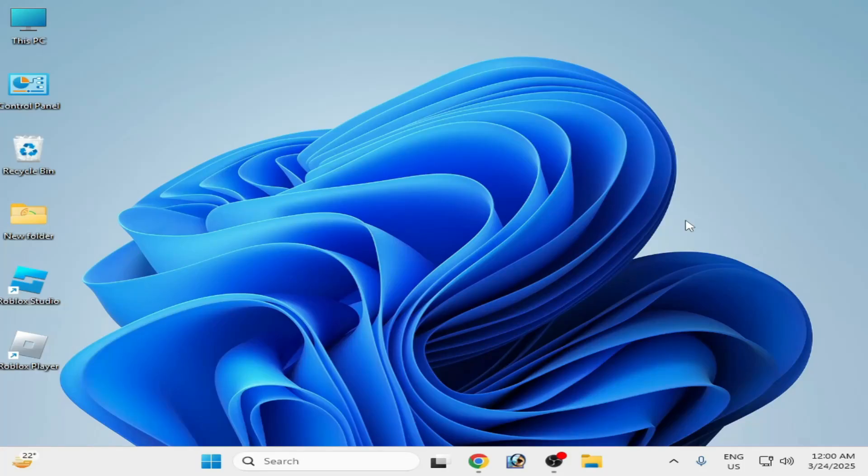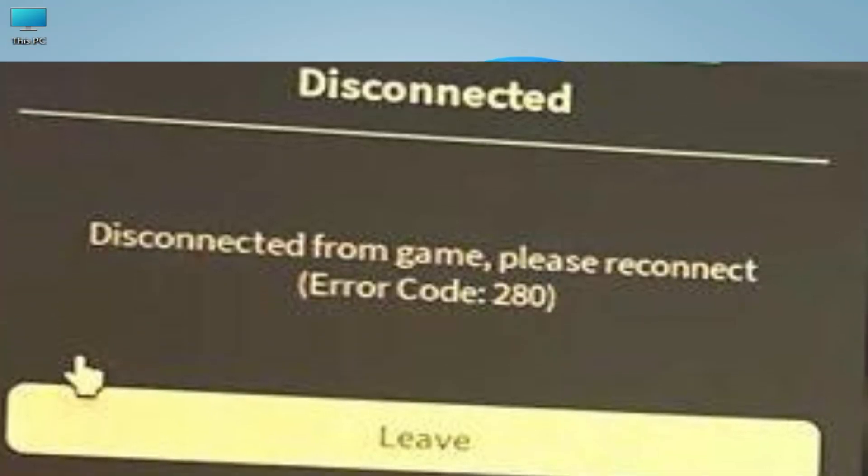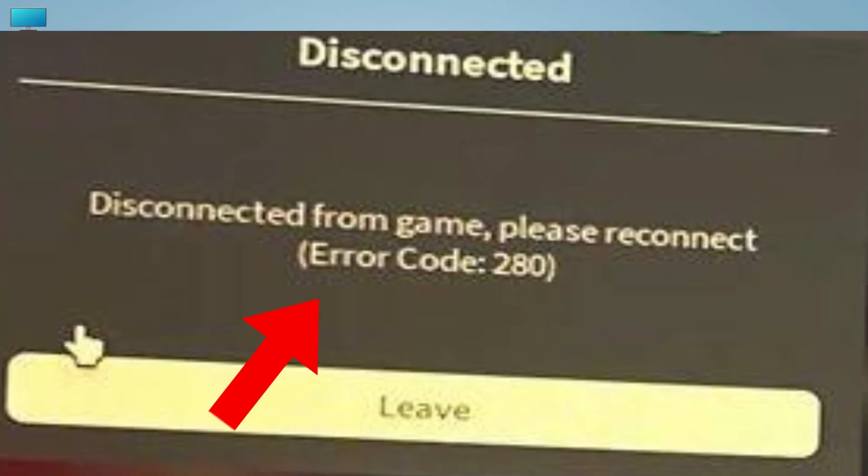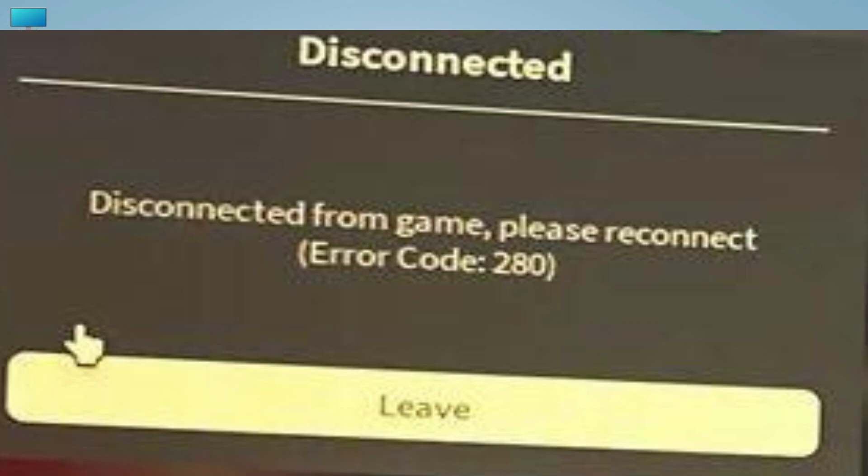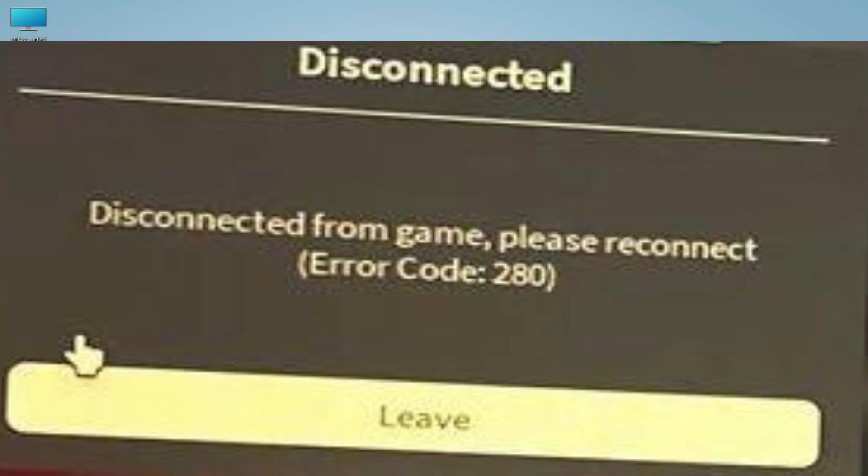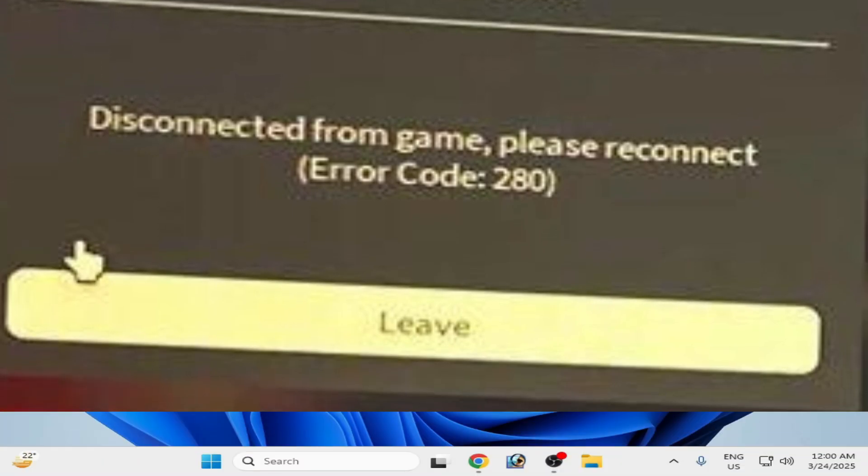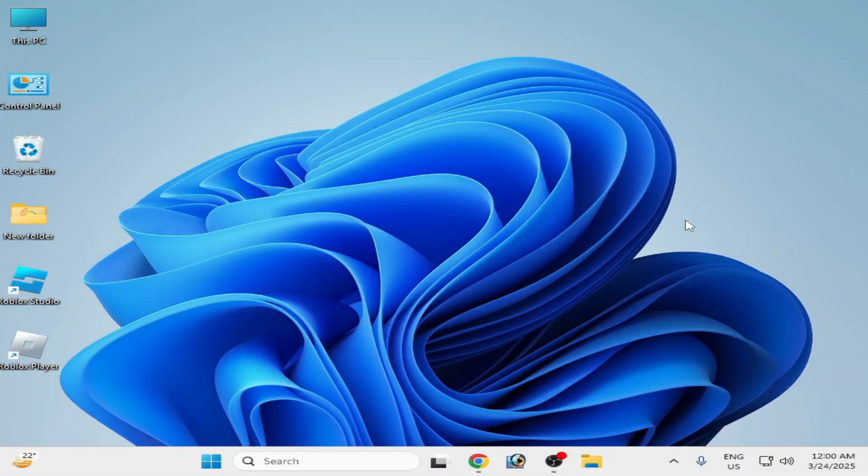What's up guys, welcome back to my channel. In this video I'm going to show you how to fix Roblox error code 280: disconnected from game, please reconnect. So let's get started.